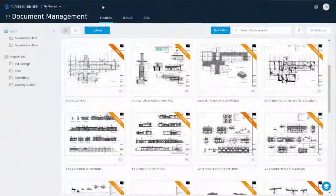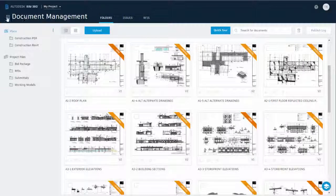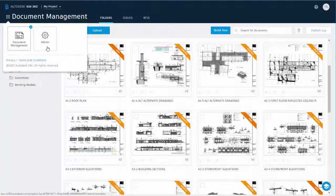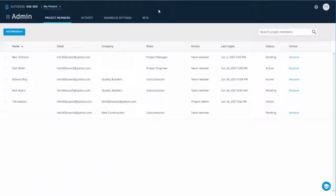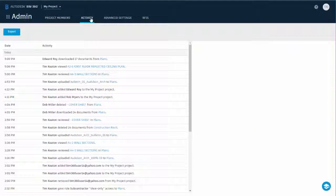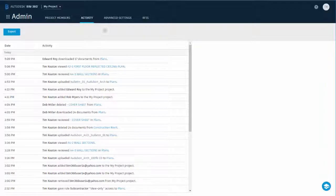As a project admin, use the activity log to verify that the updated drawings have been received and downloaded. Click Admin Activity Log.